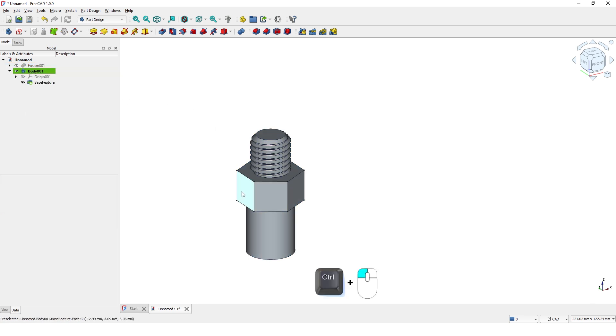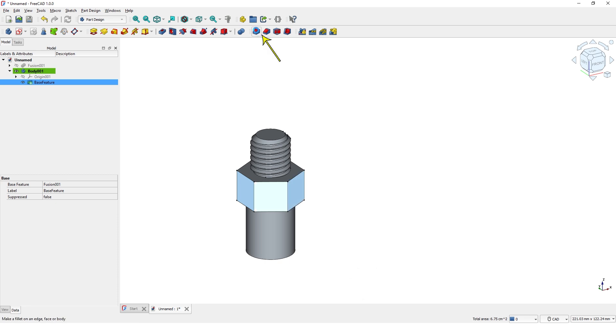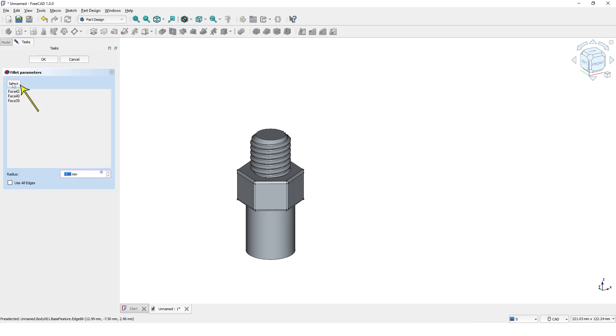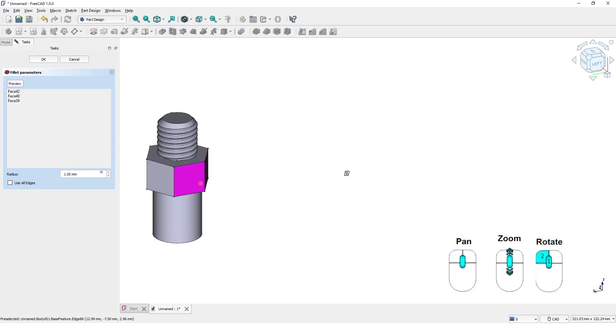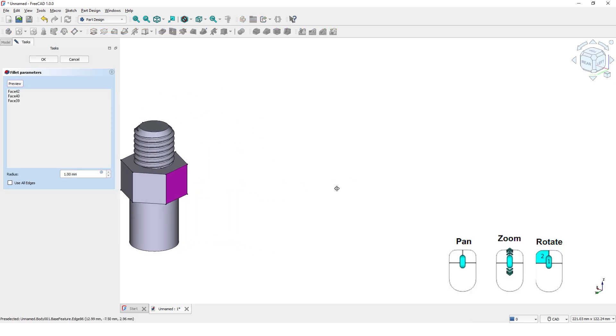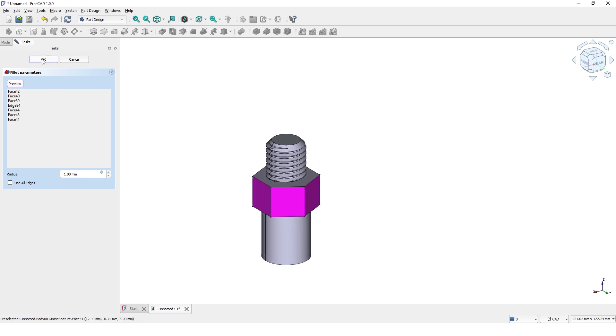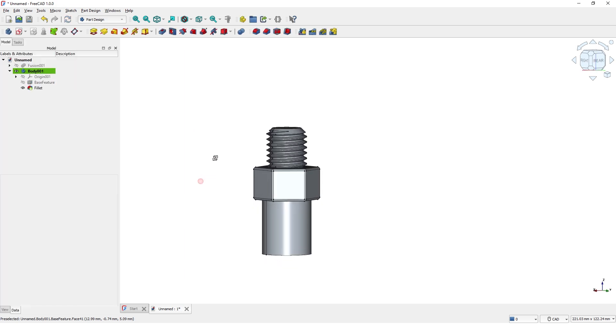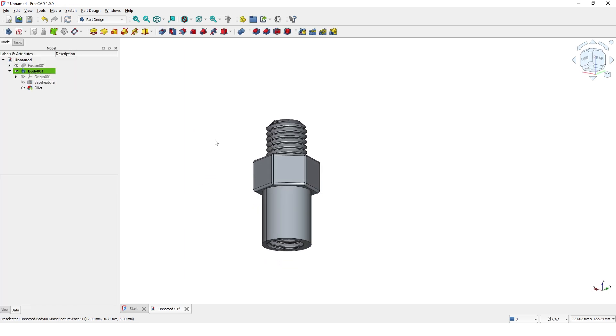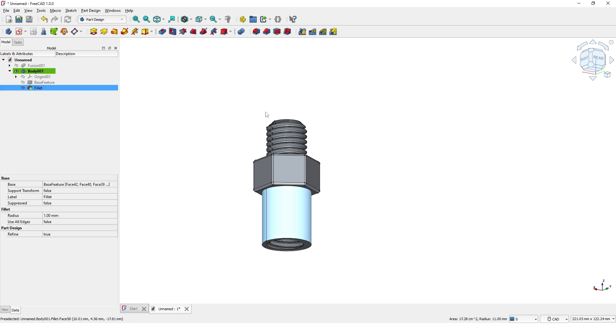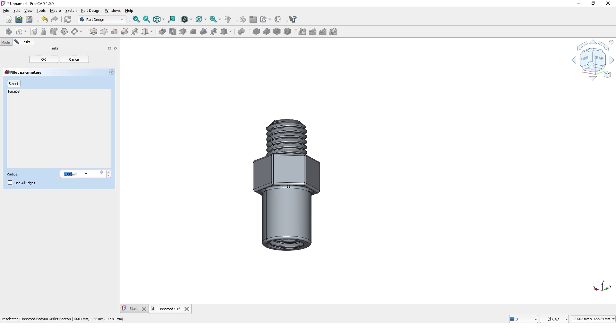Now I will select these three faces and apply fillet command. Now click on Select to add more faces. Rotate the model and select the other three faces. Leave 1mm radius and click OK. Now select this face and apply fillet command again. Type 0.5mm for the radius. Click OK.